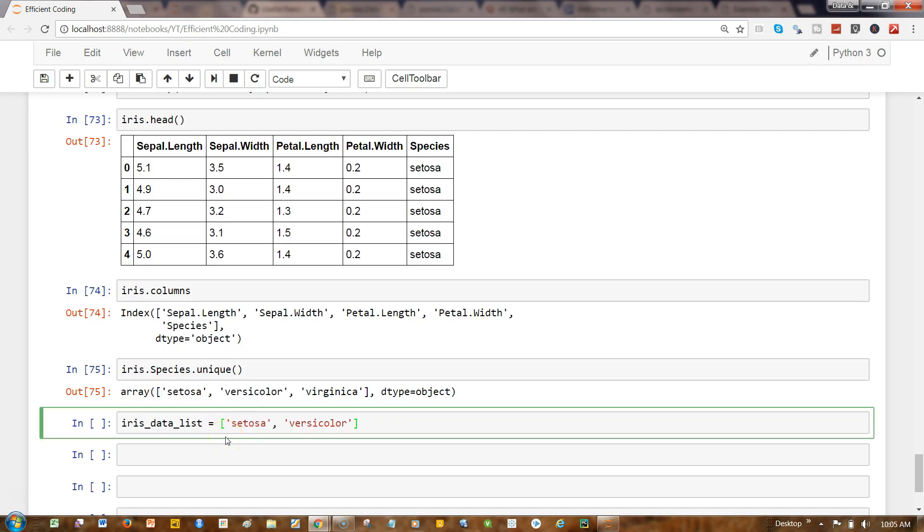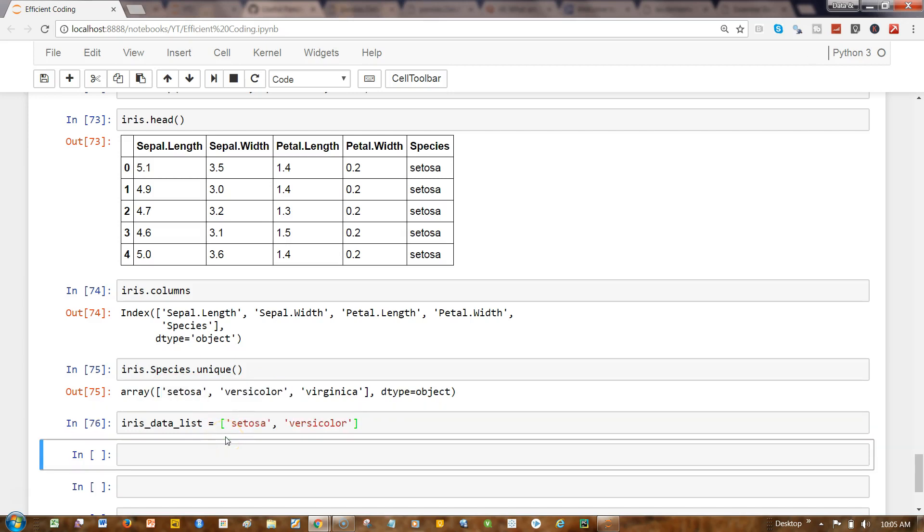Now what I can do is iris_sv—that indicates setosa and versicolor. I can write iris, and then iris.column.isin, and then iris_data_list. It gives an error: 'item wrong length 5 instead of 150.'